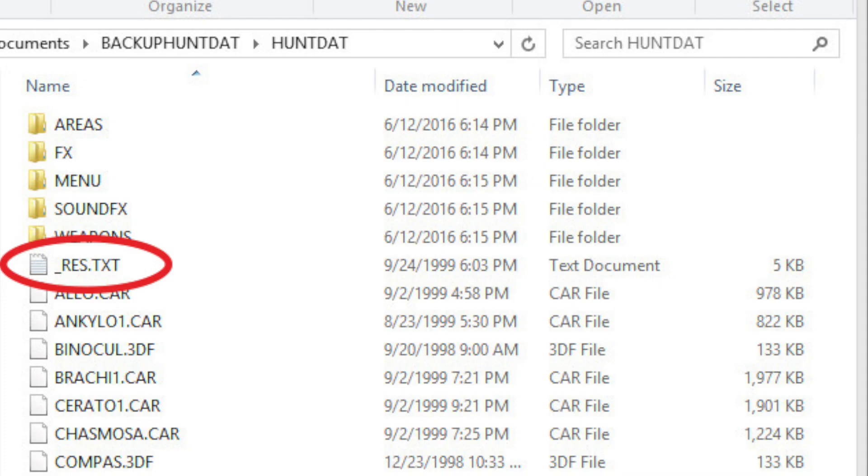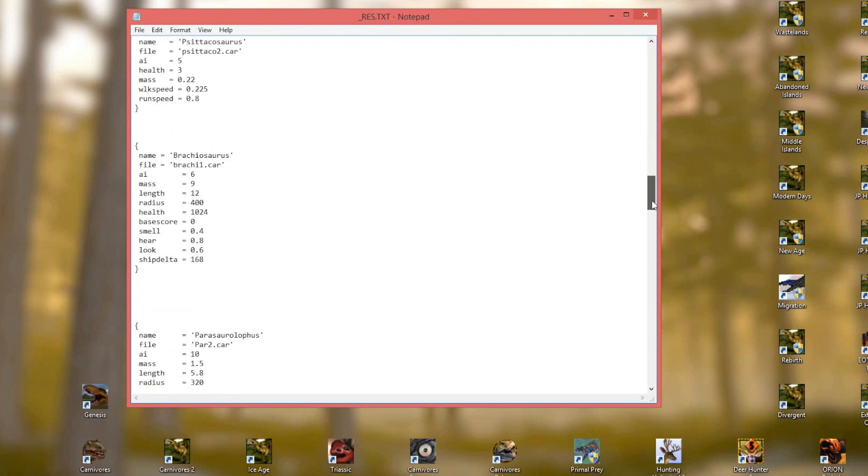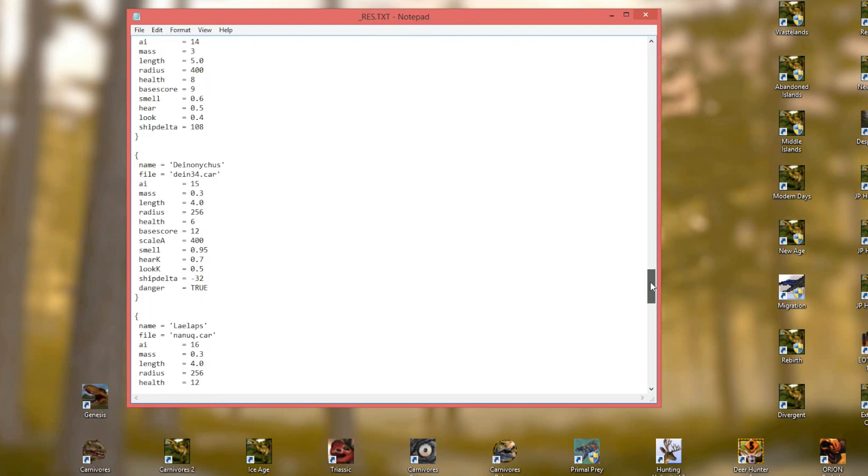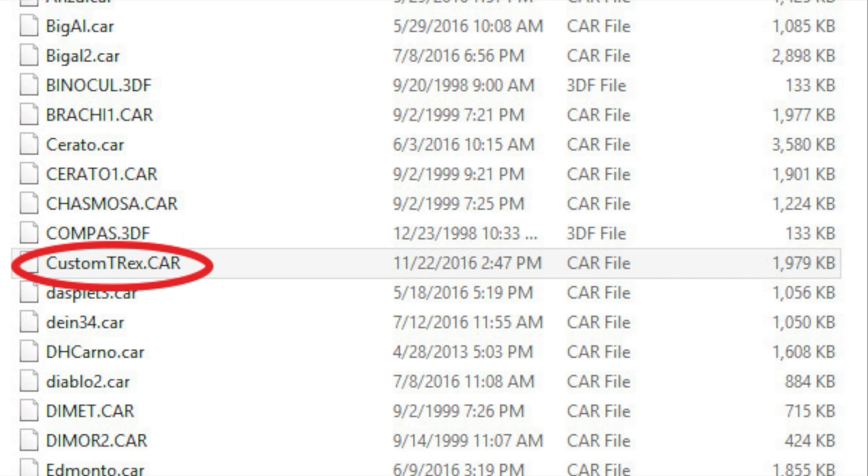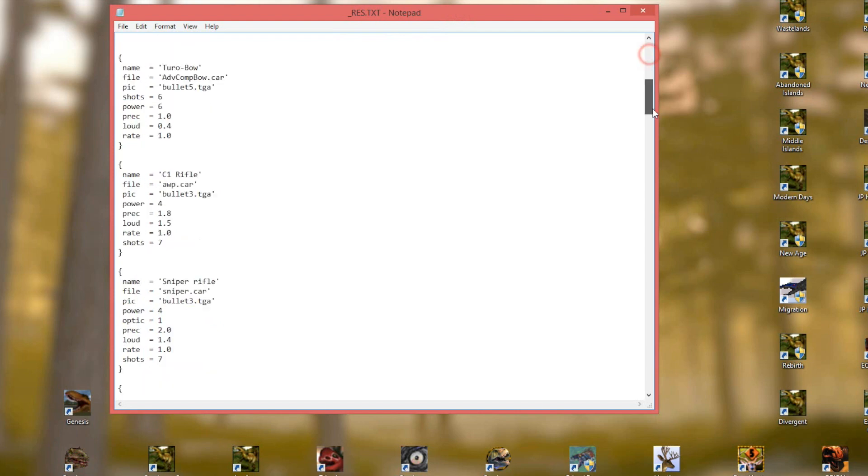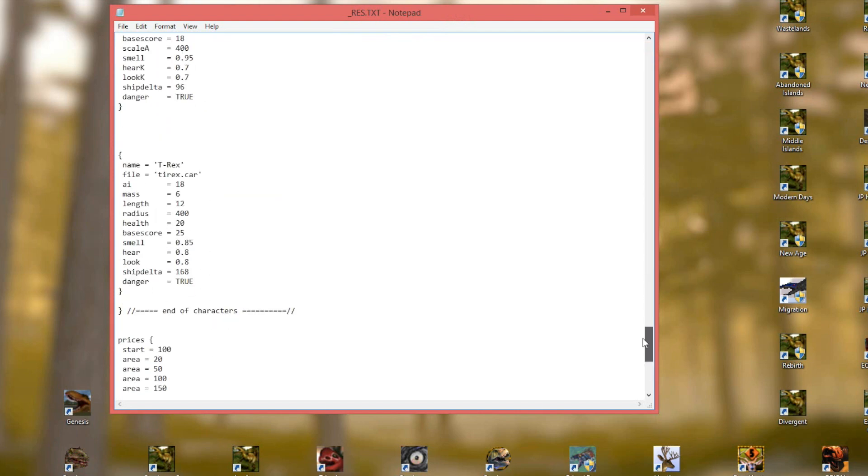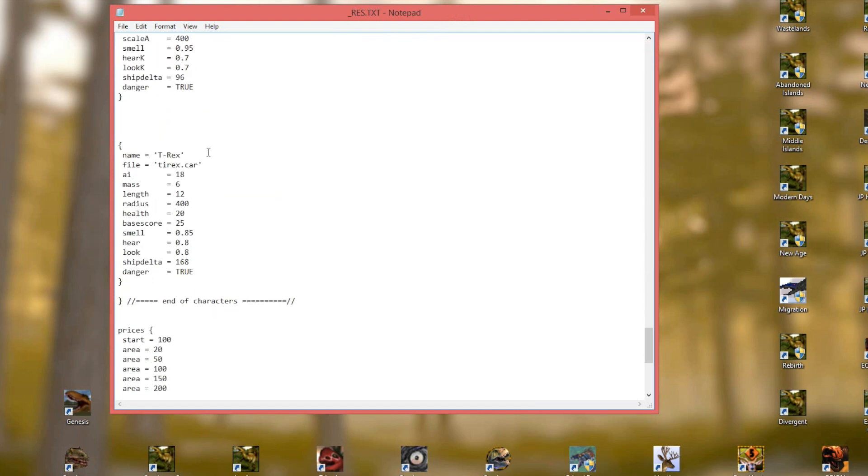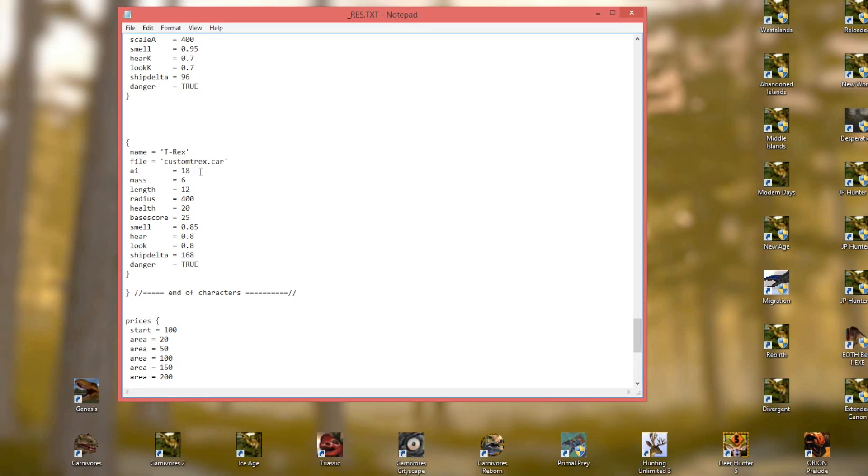You'll need to edit the RES text to do that. The RES text is located in the main HuntDat folder and it serves as kind of the brain of the carnivores game. So here's our custom T-Rex car file in the HuntDat folder. So now we go to the RES file and scroll all the way down to see where the T-Rex is located. So here we're going to change the file associated with the T-Rex AI to our own custom T-Rex file name. And you can do this with any new animal you want to make or with any animal you find and want to use. You just have to make sure that it is associated with the proper AI slot.